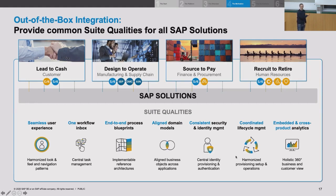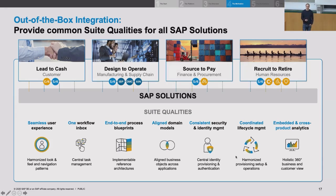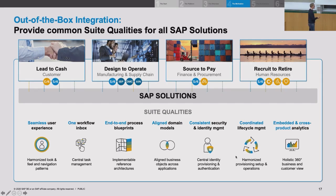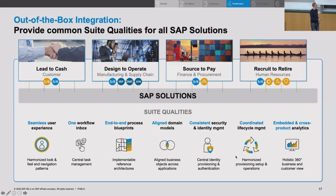As a company you need an aligned domain model. Security and identity management is also extremely important — today every company becomes a software company, and every software company gets hacked or attacked. Having a small attack surface, consistent security lifecycle management, and one identity system is critical. Then there's coordinated lifecycle management: when you update one product responsible for one piece of a process, it still needs to work together with the other products.